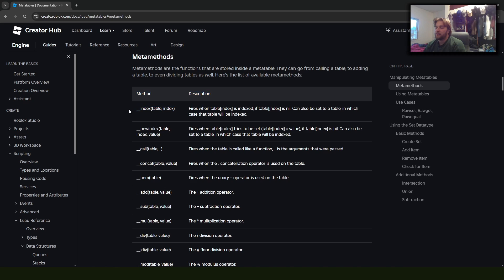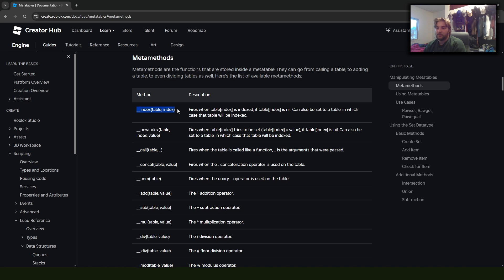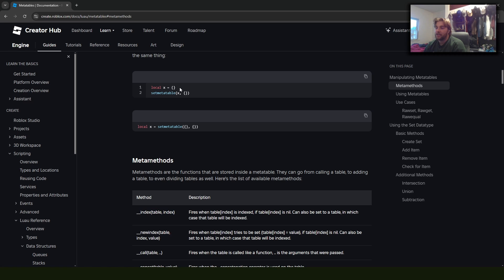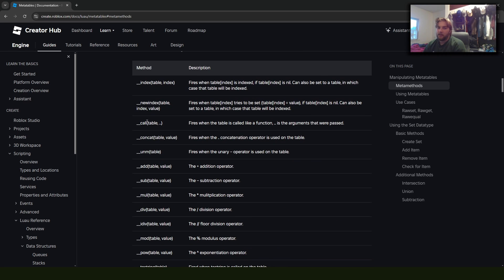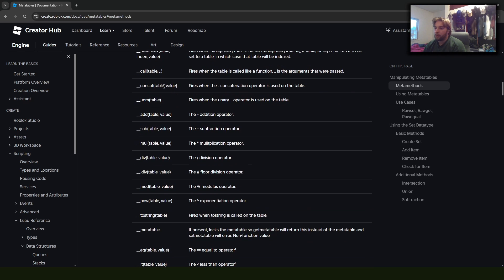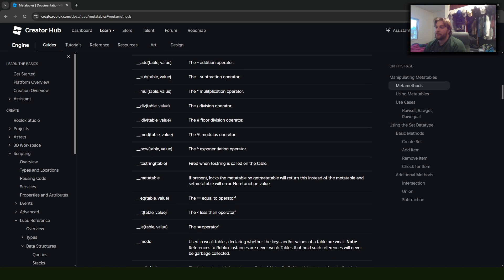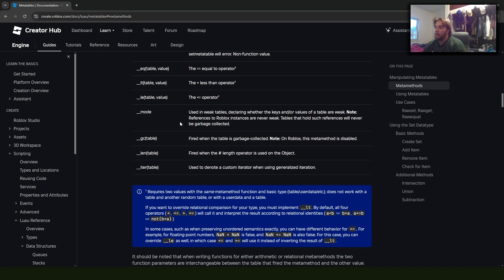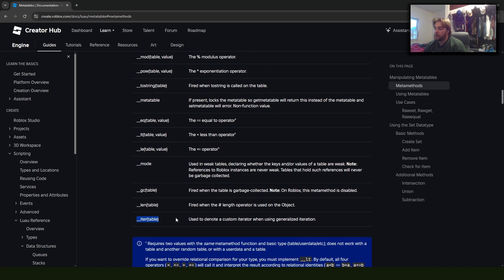What we can do is actually pass in another table as the __index function. Basically what it'll do is, when we index the table instead of looking at the physical table we're trying to index, it'll index the table we define. We'll come back and look at that in a second, but there are all these different meta methods we can use.